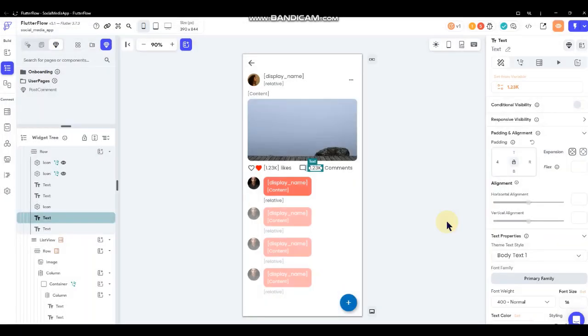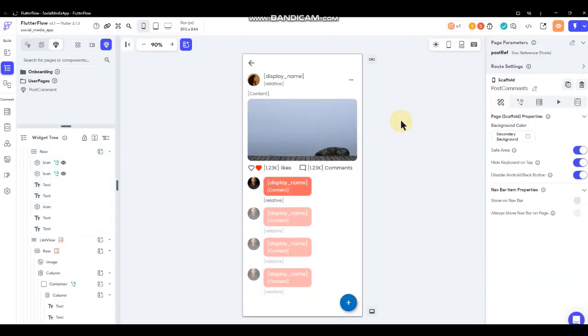That's how we set up comments and everything. I think that's it for this tutorial as far as comments go, so we'll look at some other stuff in the next tutorial.